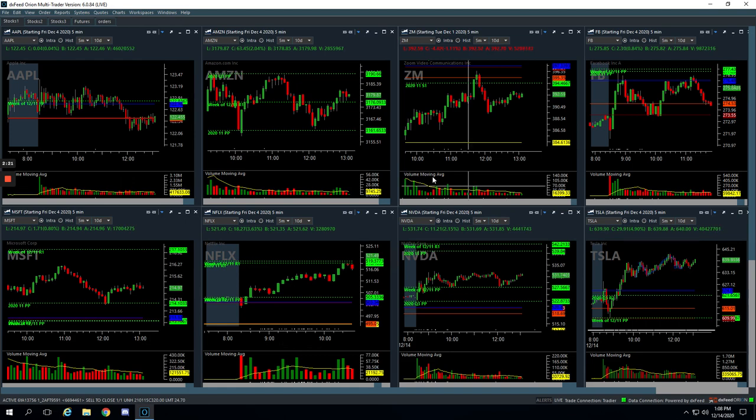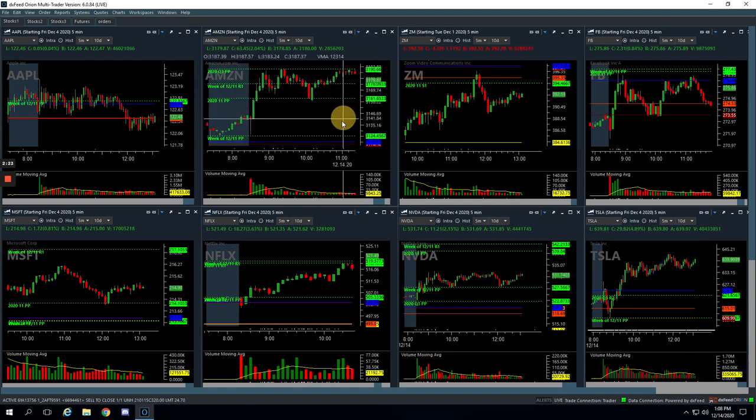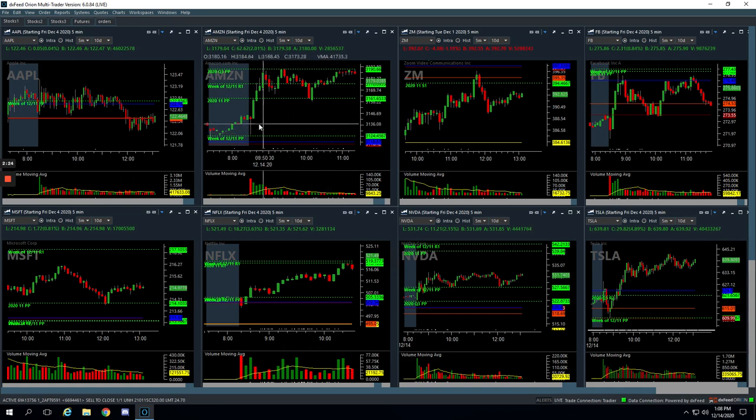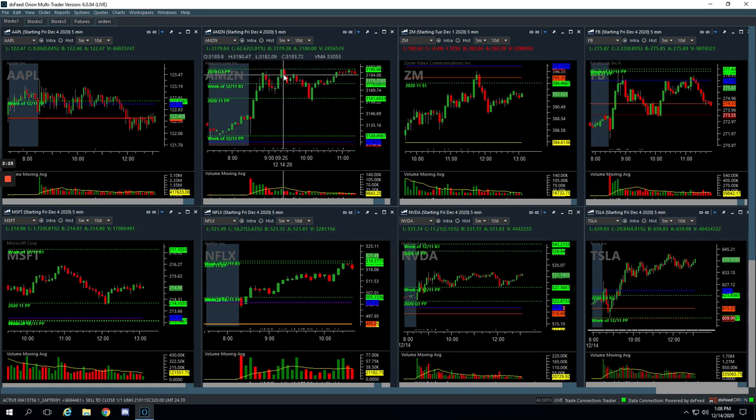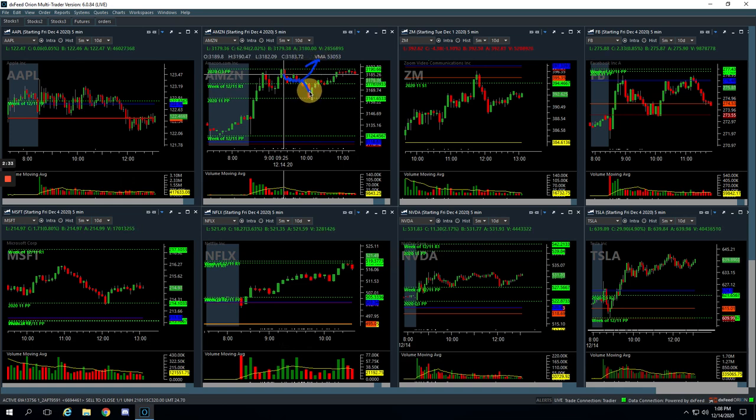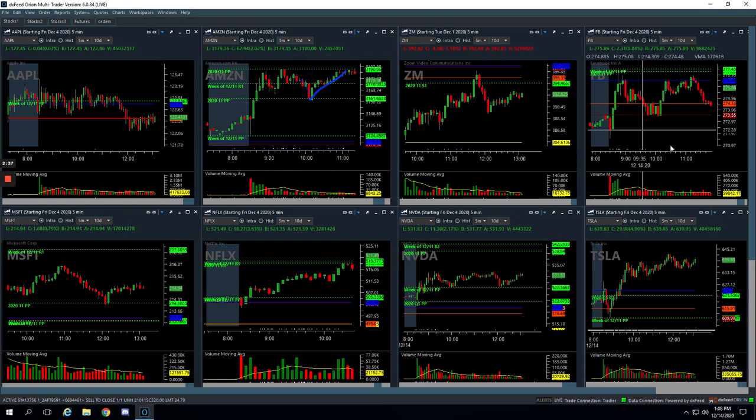And then Amazon was a loser. This was one that looked like it was going to give us a continuation higher. It was chopping around, holding this pivot, holding this pivot. We were looking for a continuation higher. It flushed us out, we ended up taking a loss. As you can see, it ended up rebounding, but took a loss on that one.